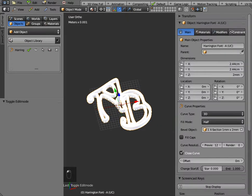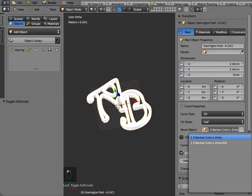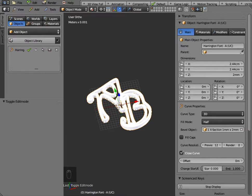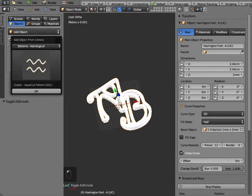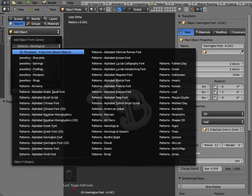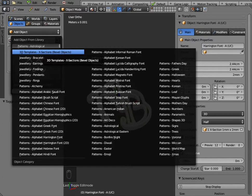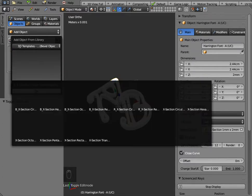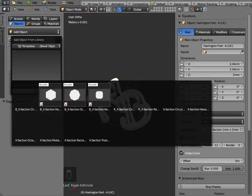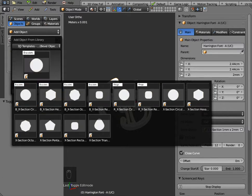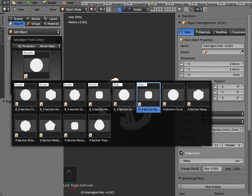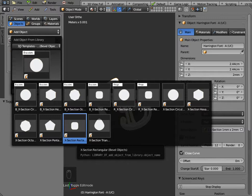Now as I say the default size of this is one millimeter by two millimeters that's this bevel object here if you want to set that to a different value then if you go to the object library, the very first one 3D templates cross-sections bevel objects, there are some special bevel objects which are just for bracelets and rings. I'm just going to stick to this cross-section rectangular one.